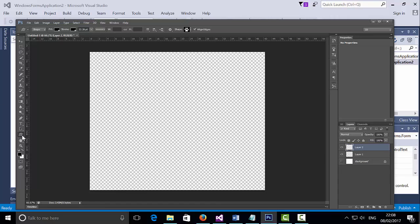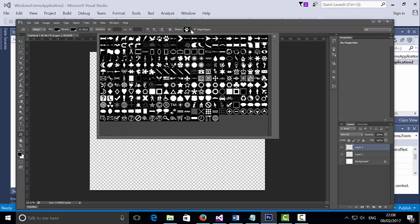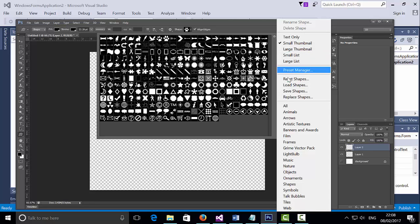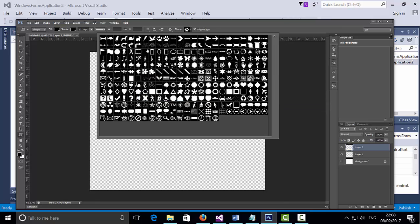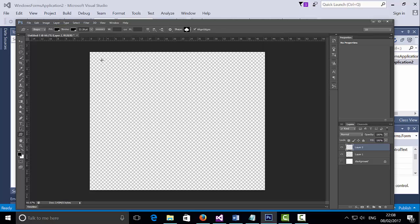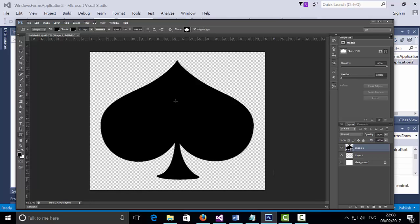I'm going to use the custom shape tool. From the drop down list here, if you do not see all these icons, click on the gear box, select all and then click OK and then you will be able to see all these icons here. I'm just going to select one of the icons — let's select that one here and click and drag to create a shape.